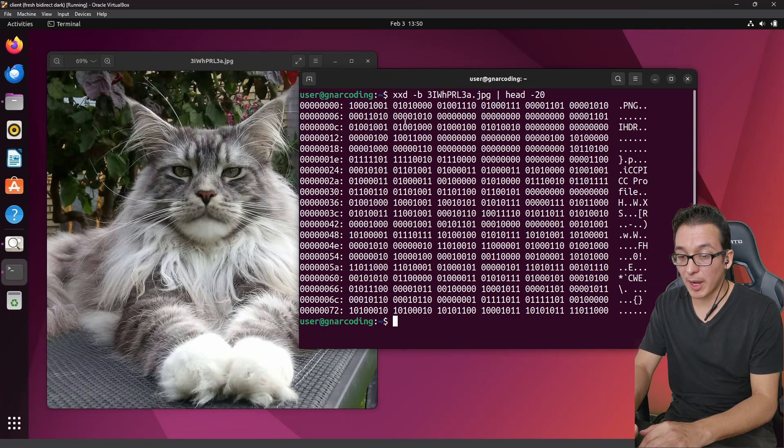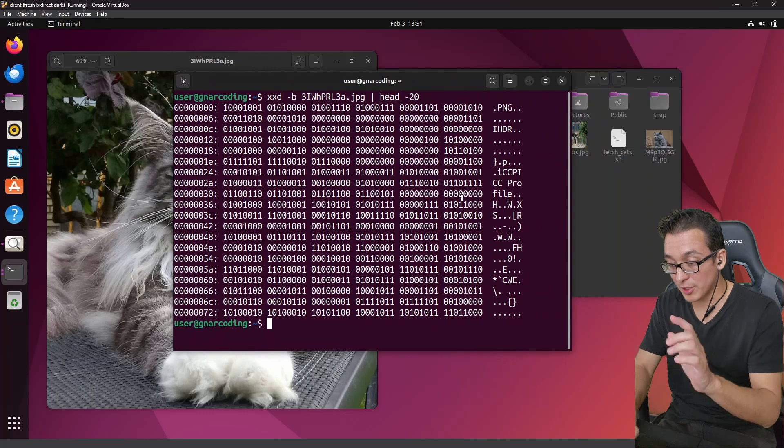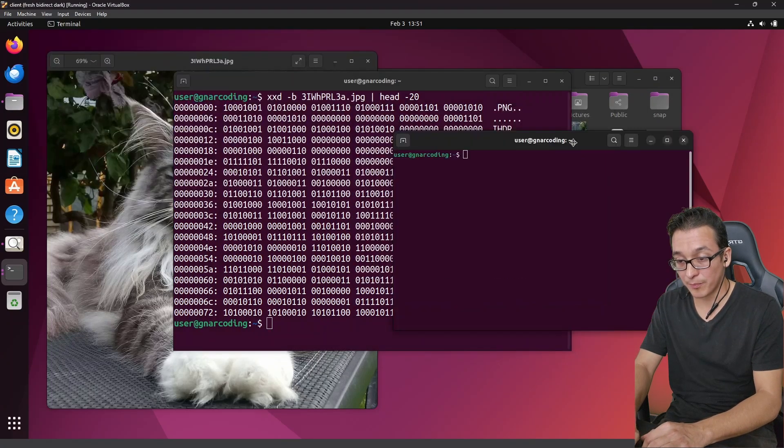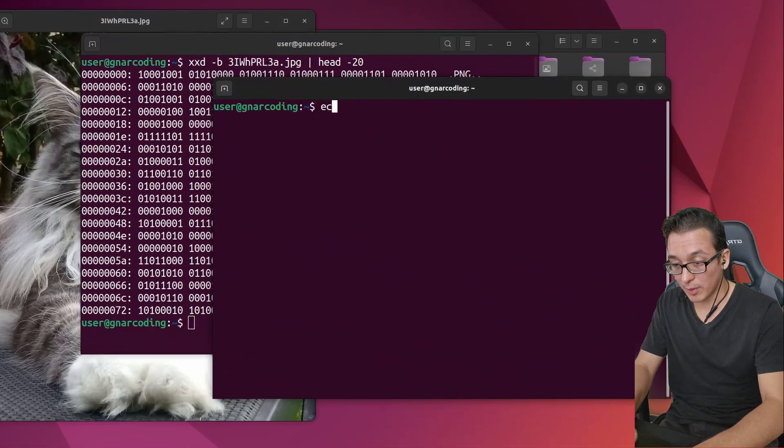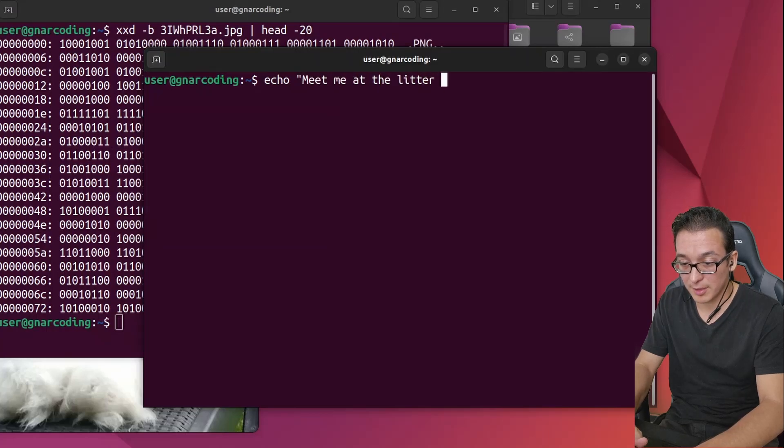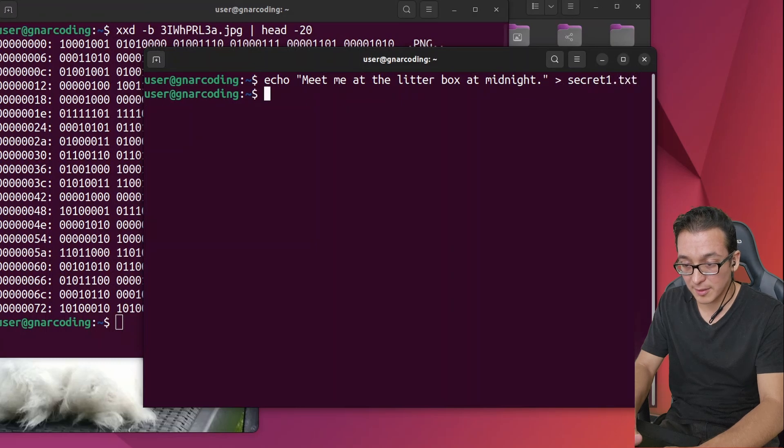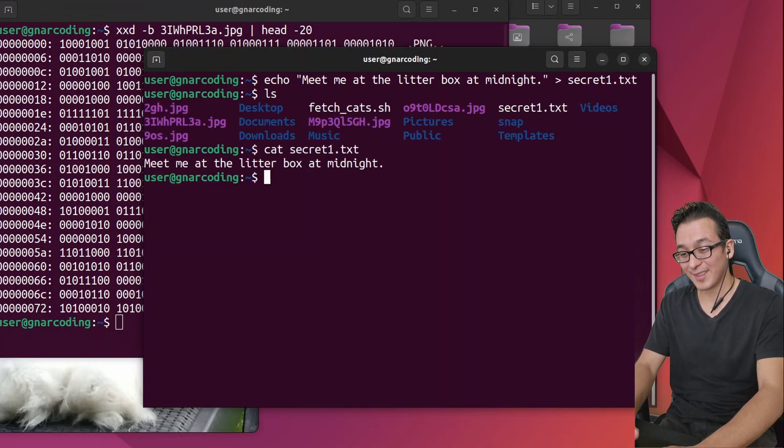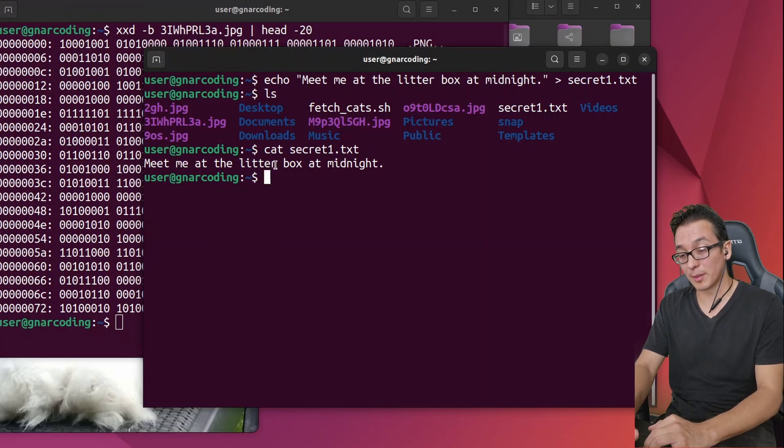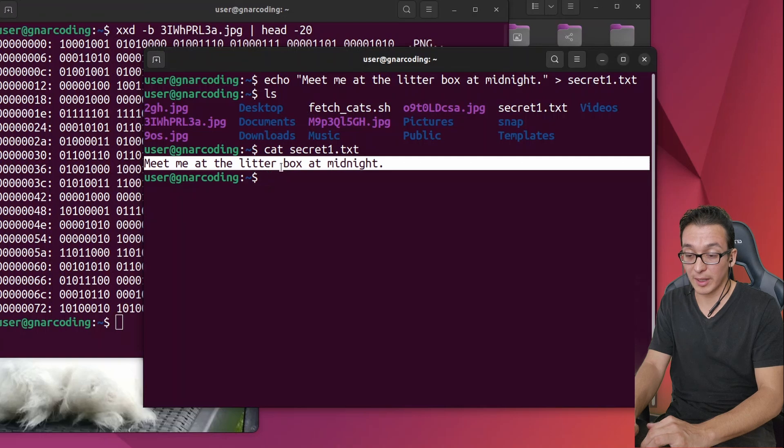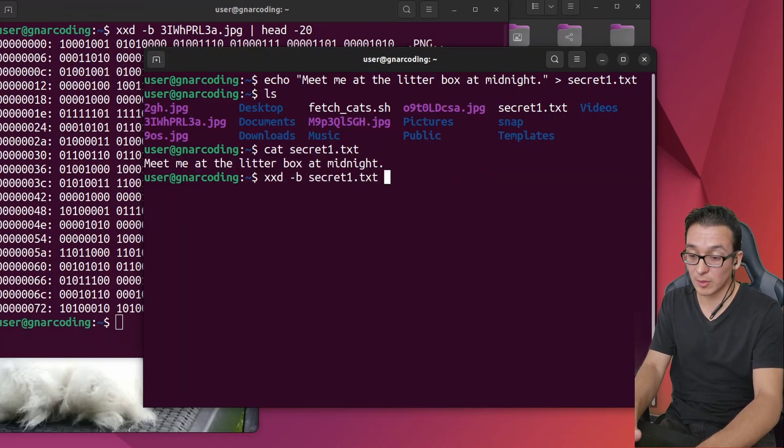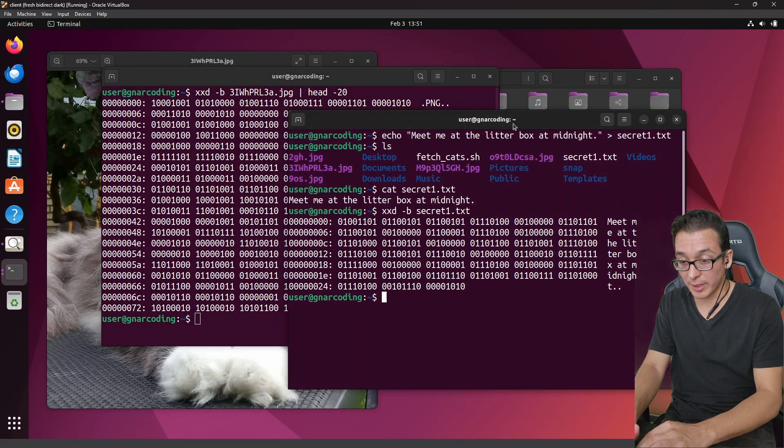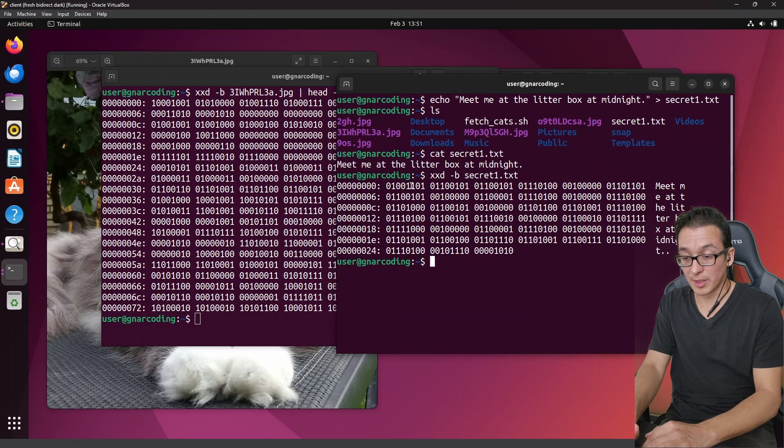Now you may ask why is that important? Well let me show you why. So what I'm going to do is I'm going to create our secret message. So we're going to run an echo 'meet me at the litter box at midnight' and I'll put that into secret1.txt. We can use our cat command to look at the secret. Pretty funny. All right, so there is our secret one, meet me at the litter box at midnight. Now the machine is not reading it like this, right? The machine is reading it in binary. So we can use our same xxd tool to view the secret and here is our secret in binary format.